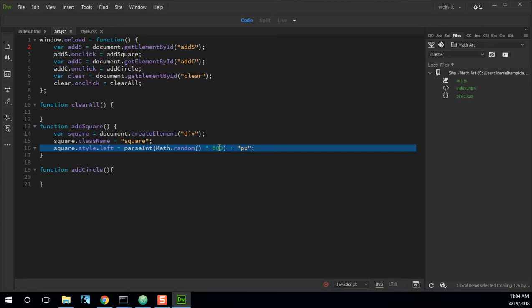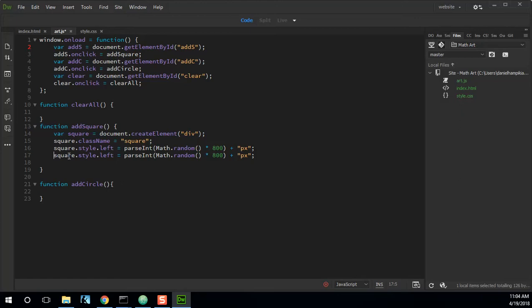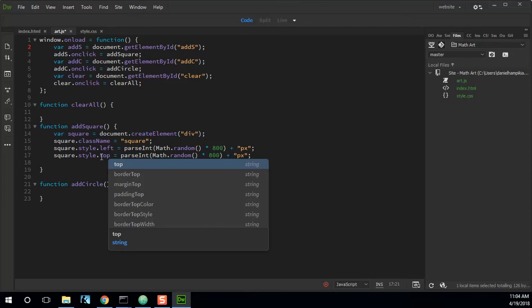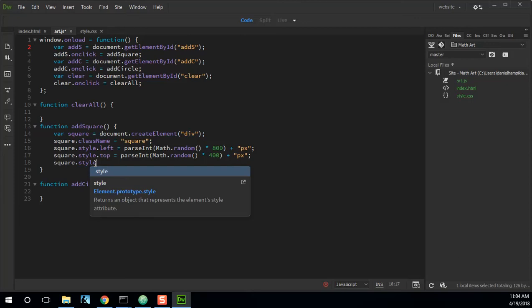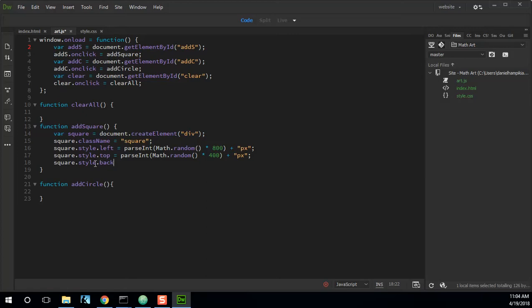We'll multiply Math.random by 800, which is our width. And then we'll add a string 'px' to that so it becomes a string, because we're setting the style. So we're returning a number from Math.random, turning that double into an int, then turning that int into a string, and setting the CSS style of the square that we just made in JavaScript to a pixel location. I'm going to copy that and do the same thing for its top position — same random technique but multiplied by 400.